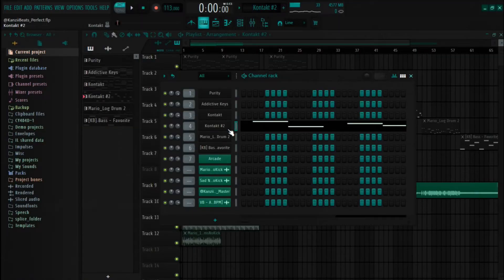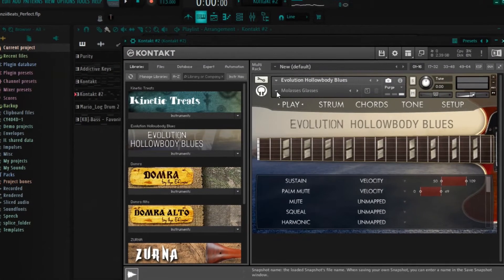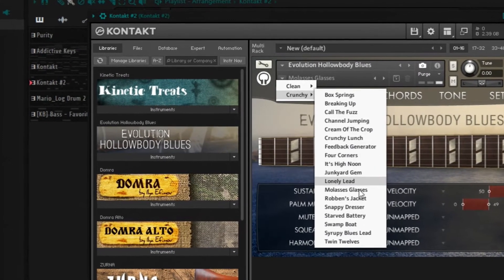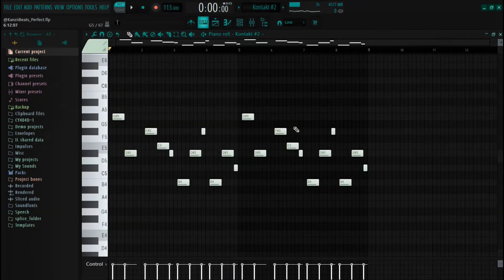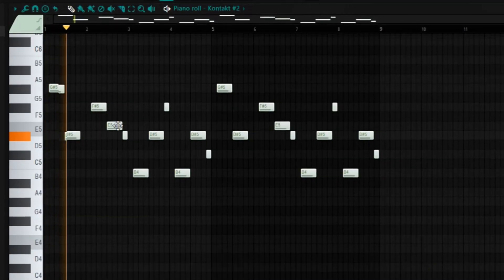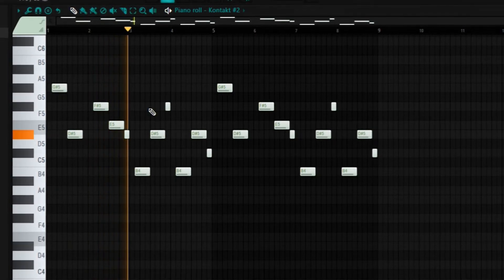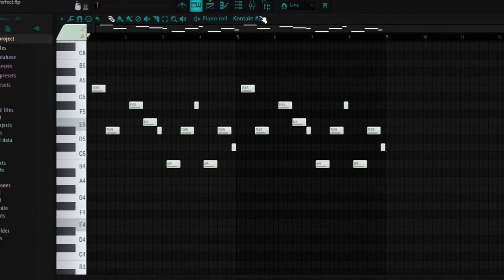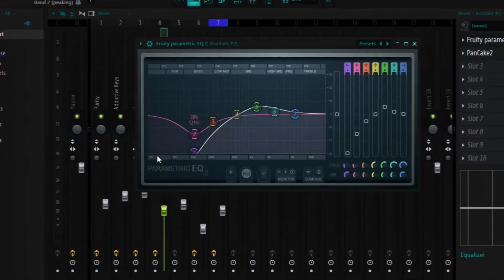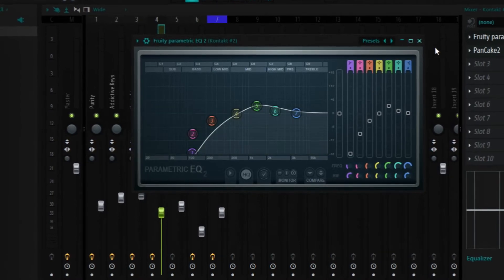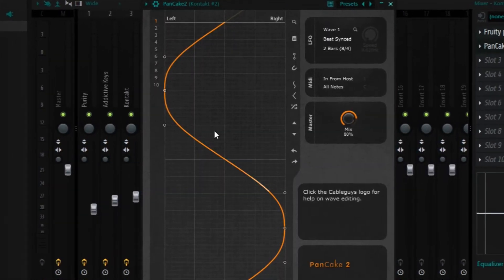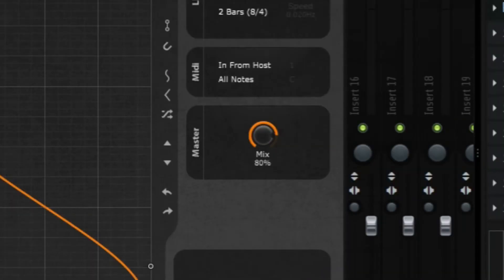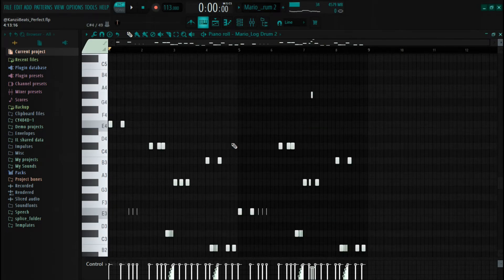I also added Kontakt one more time and used the Molasses Glasses preset which is inside the Crunchy bank. For the effects I added Fruity Parametric EQ, cut some lows, and boosted the mids. The last thing I did is add Pancake - just to pan it on both sides of your headphones or speakers - and set the mix to 80 percent. Moving on, I added a lock drum.